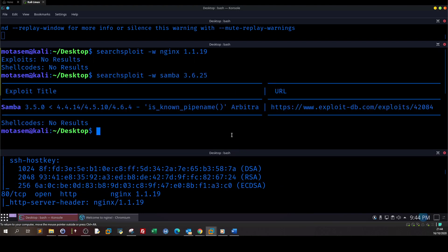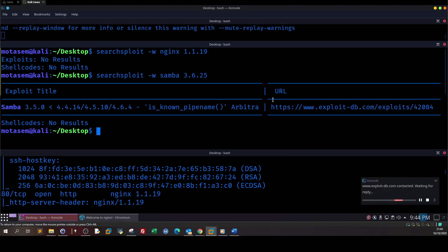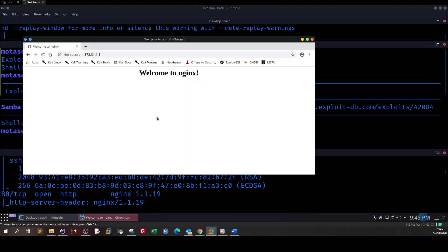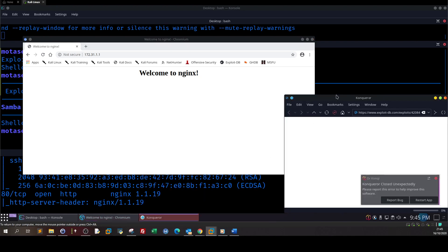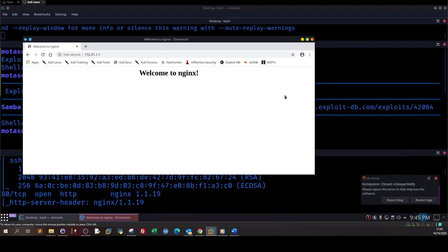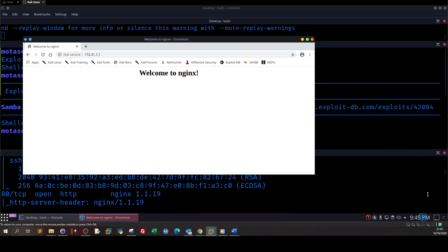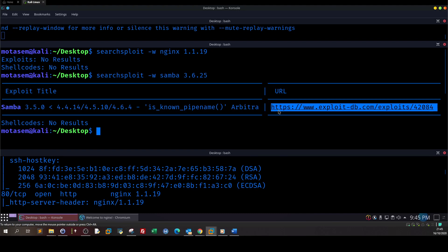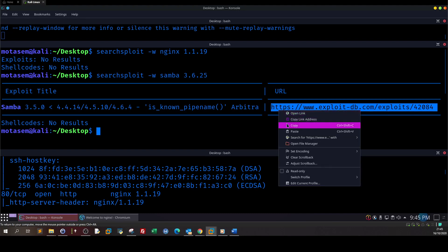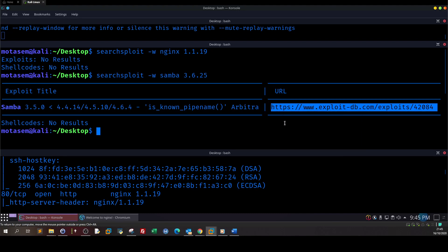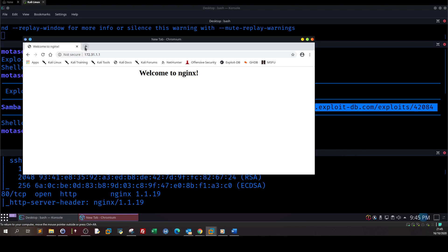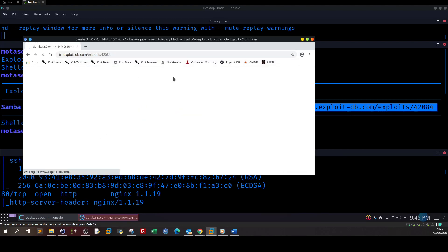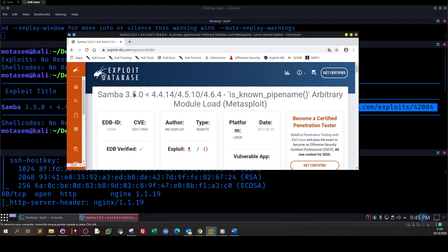So we got one result - is_known_pipe_name. Let's open that link. Okay, let's copy the link and open that with the chrome.